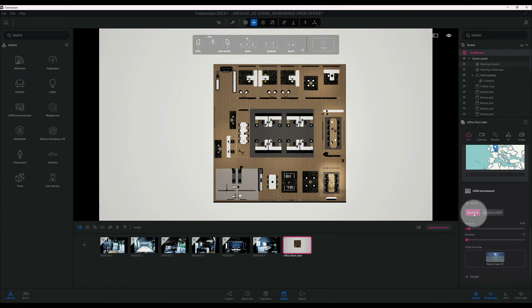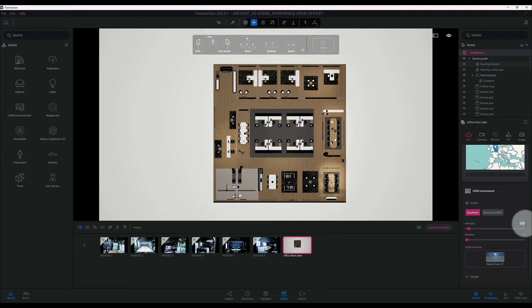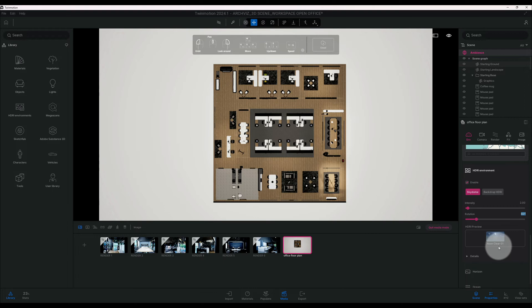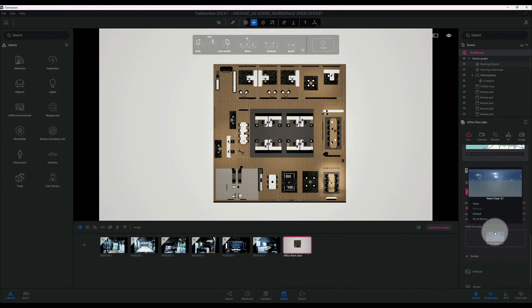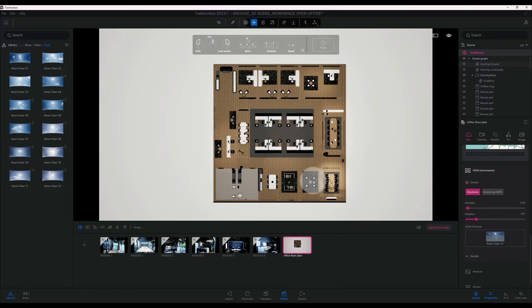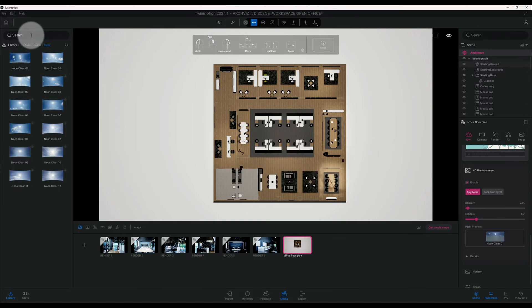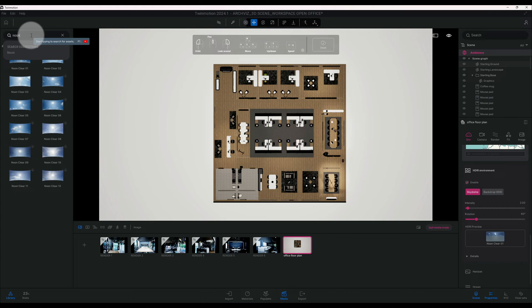So here in the HDRI environment, we're going to enable that. Then we're going to keep it on skydome, we're not going to do a backdrop. We're going to change the intensity to 2 and the rotation to 60 degrees. So right now in our HDRI preview we have New Clear 01. I want to change that, so we click on the three dots, go to library, and there's a certain one that I used earlier. See if we can find it. It was called Noon Overcast.